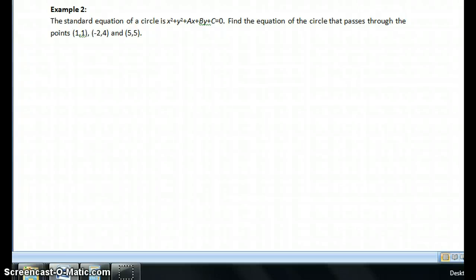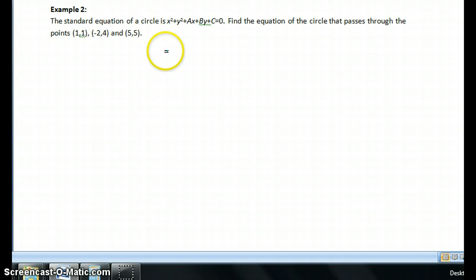Hi everyone. This is a video explaining how to do example 2 on the 7.3 Day 2 worksheet. It says: find the standard equation of a circle that passes through three given points.